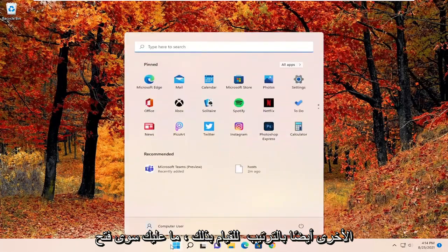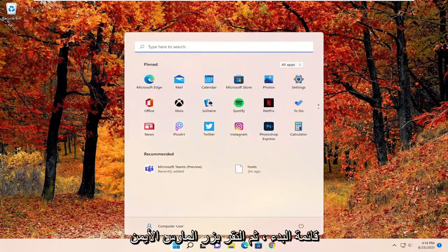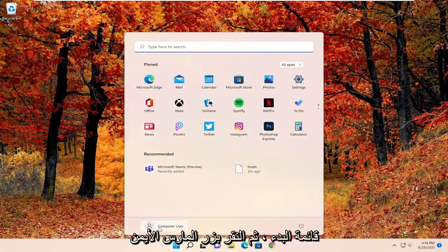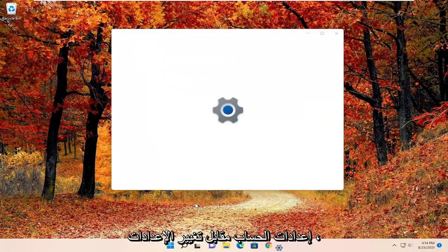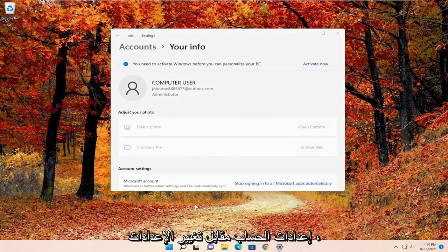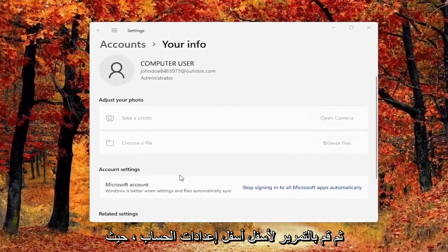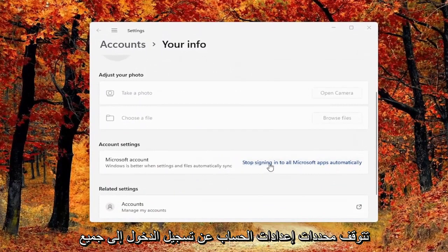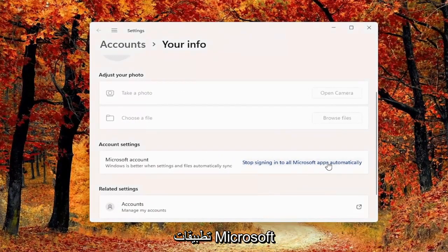In order to do that, just open up the Start Menu and then right-click on your computer username and select Change Account Settings. Scroll down underneath account settings and select Stop Signing Into All Microsoft Apps Automatically, and that's pretty much it.